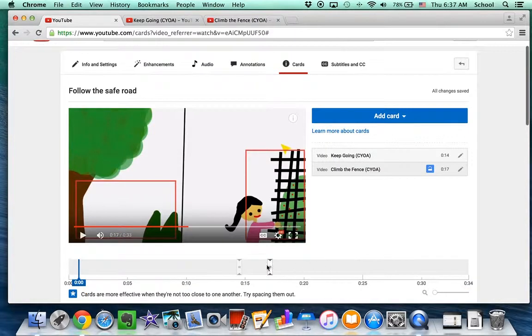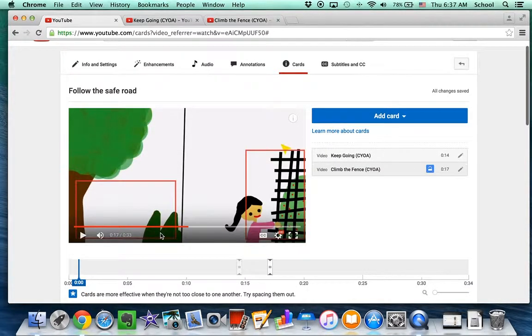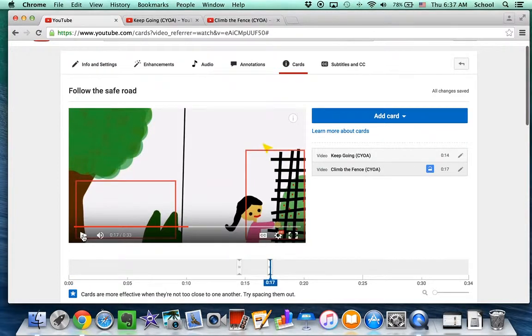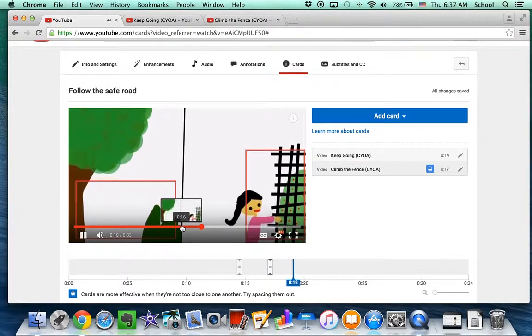So now, when they're watching the story, they'll have these cards come in with the choices.